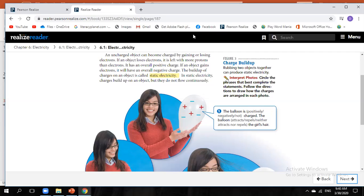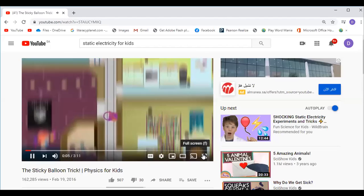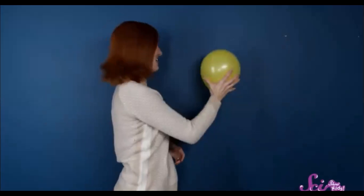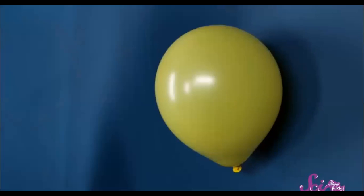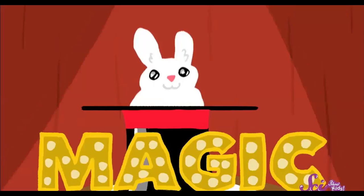Now let's watch a video. The video shows: a balloon is rubbed on a shirt, then gently placed on the wall — and it sticks! This balloon-sticking trick is not magic; it is static electricity. Static electricity is science.